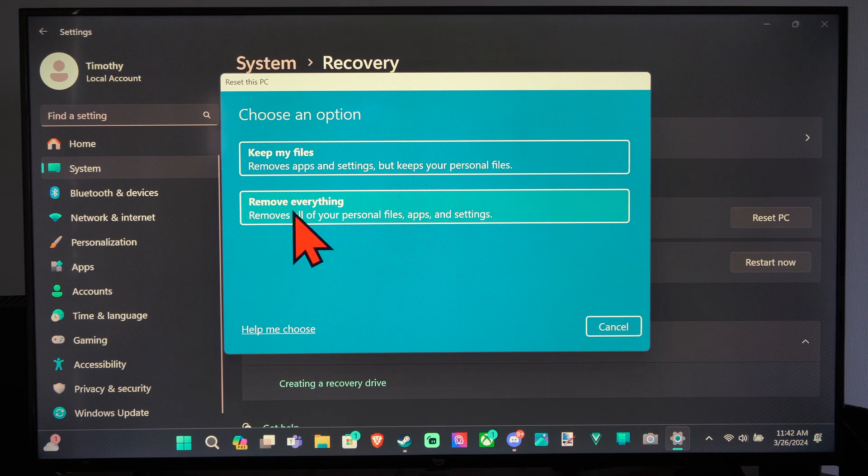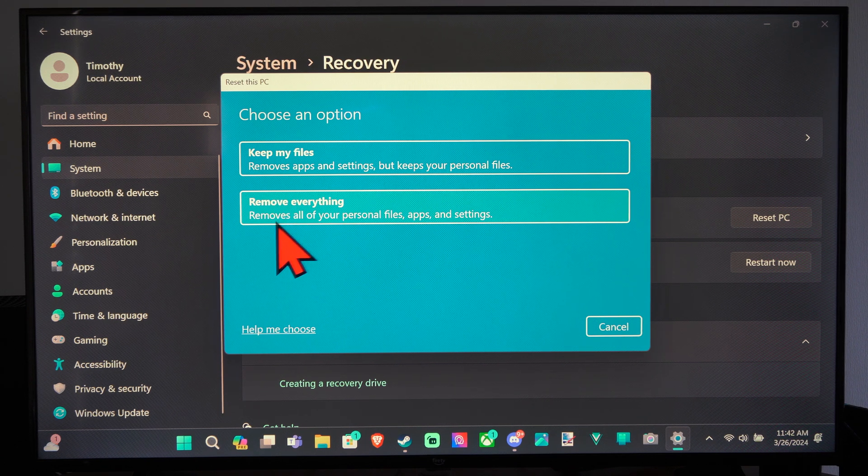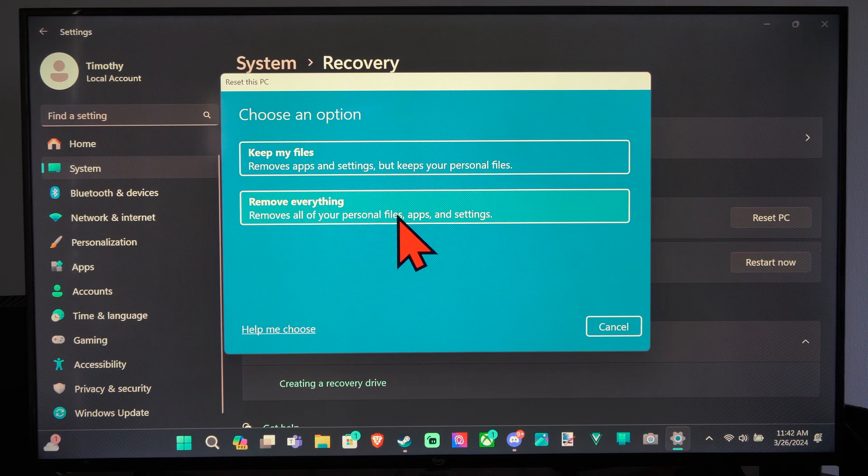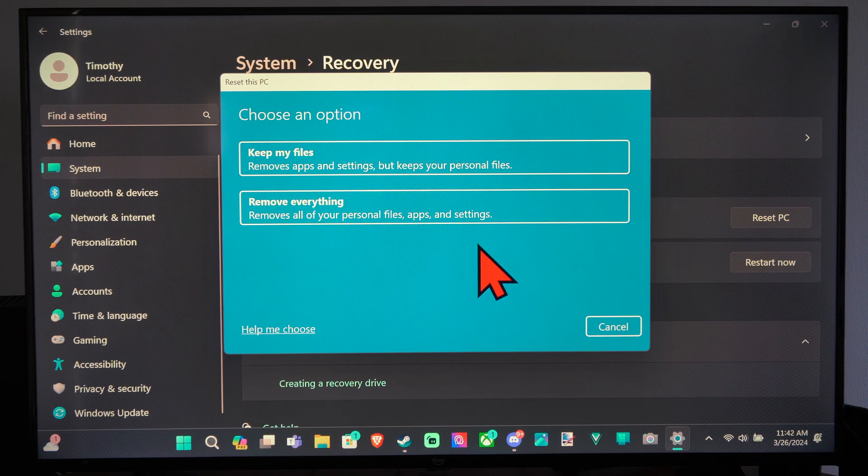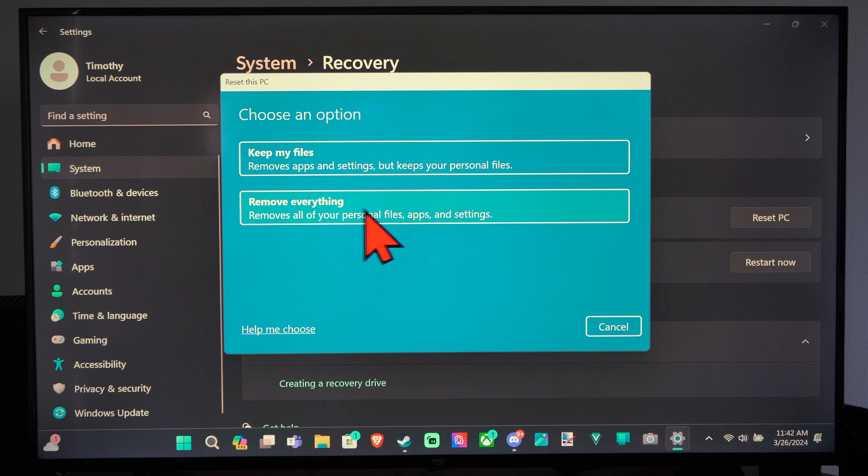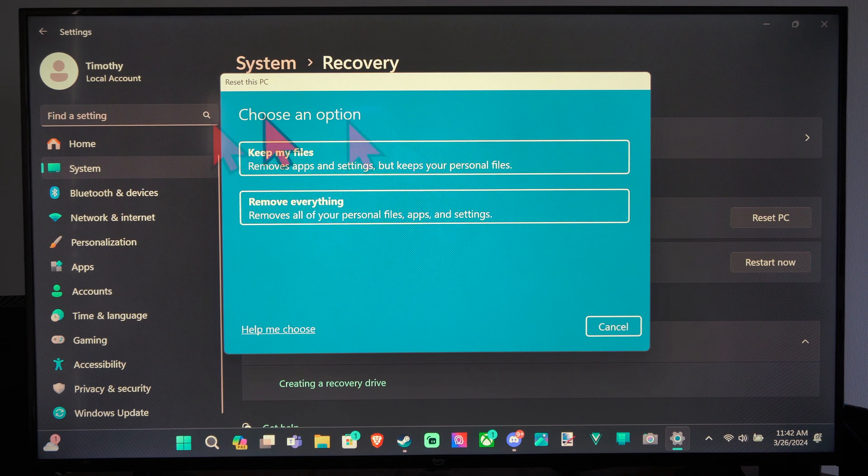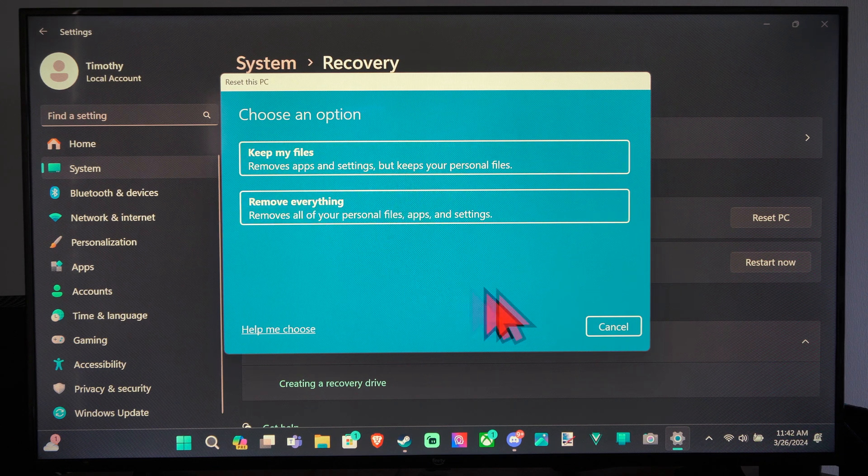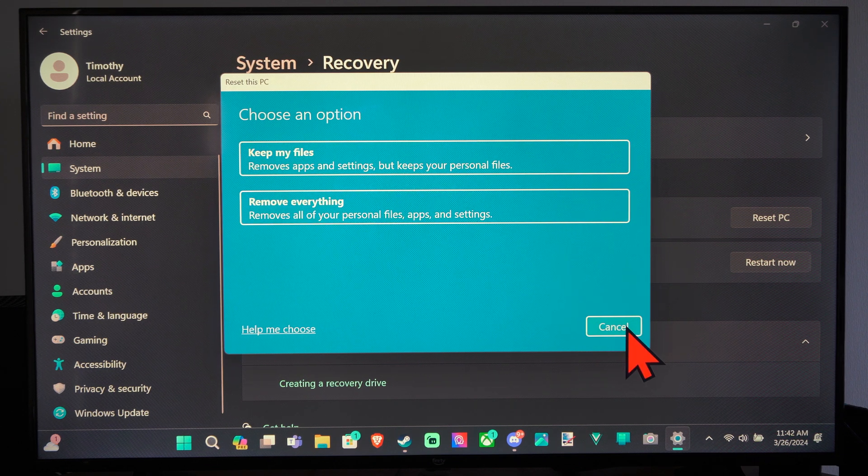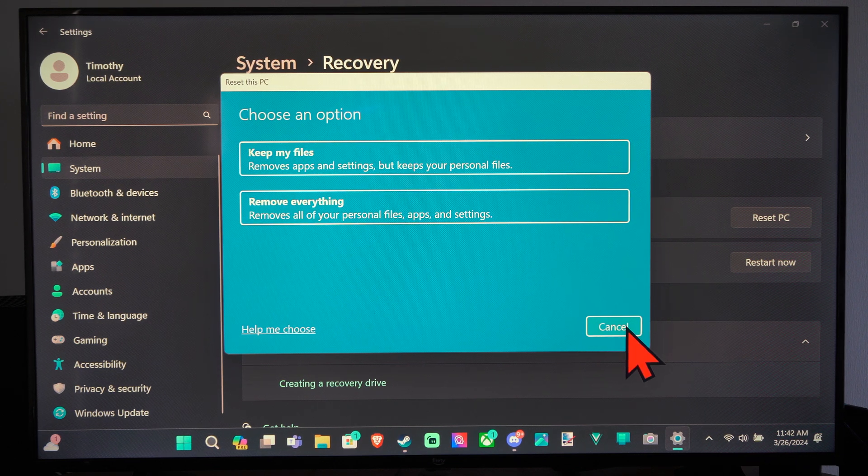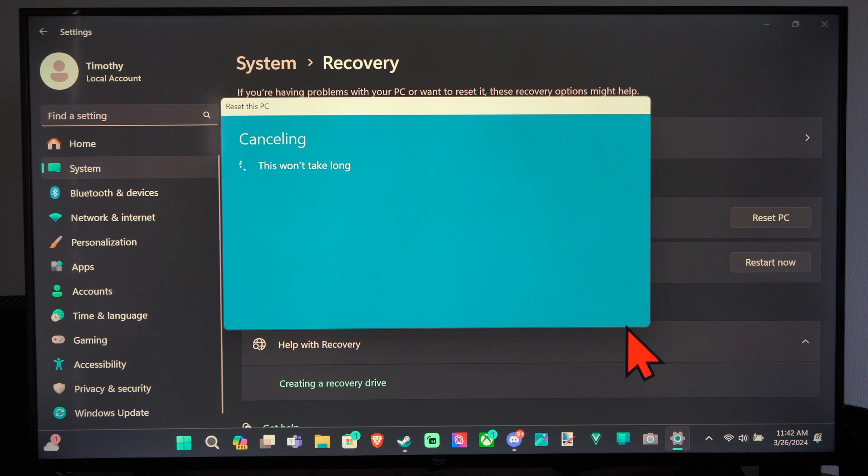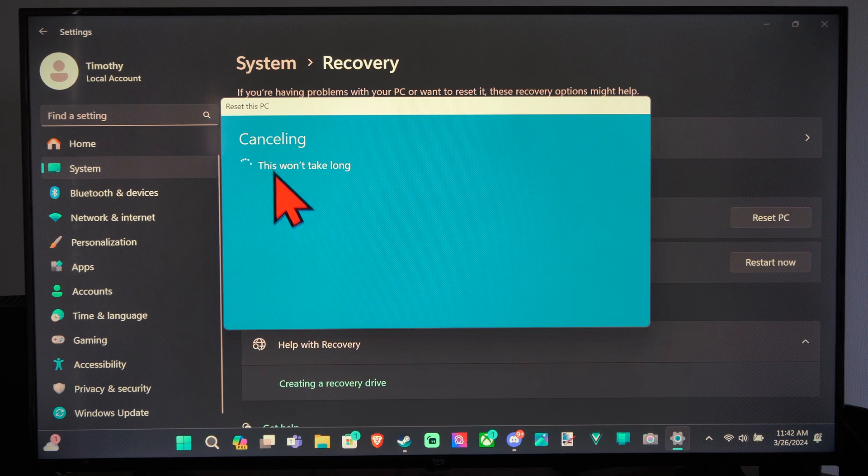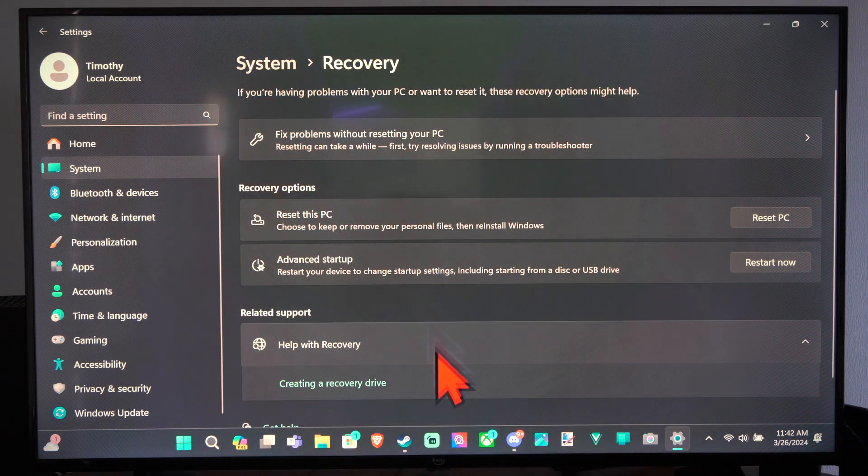Or we have remove everything. Remove all your personal files and your settings. So choose one of these options, if you want to go ahead and delete all your information or not. And then it will reinstall Windows. And hopefully this is canceling. Good.